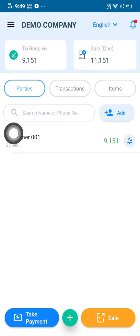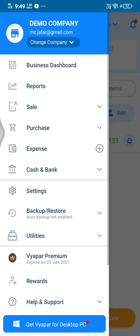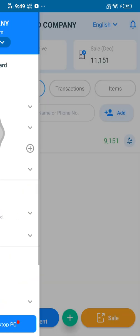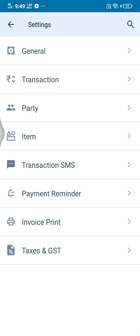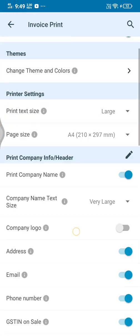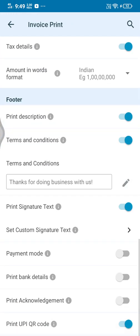Okay guys, we are going to customize this invoice. We will download the invoice and click on the invoice. The invoice is printed. The invoice is the only one you can see in the format.